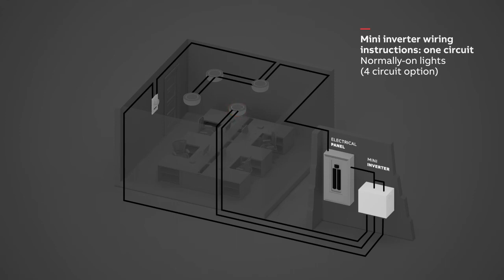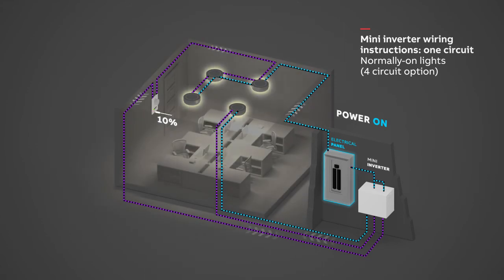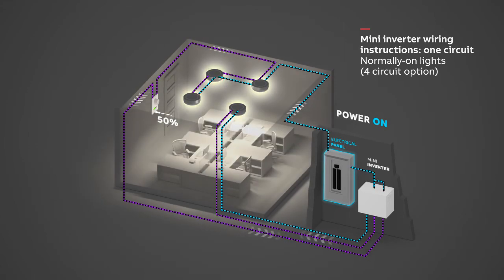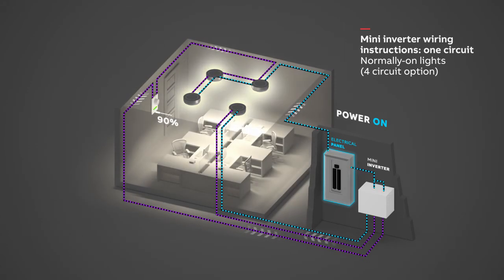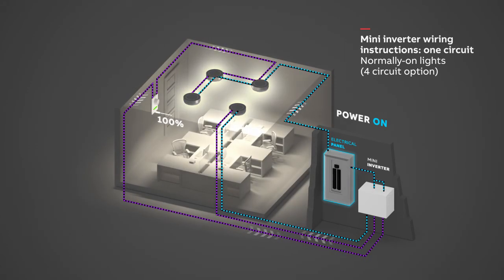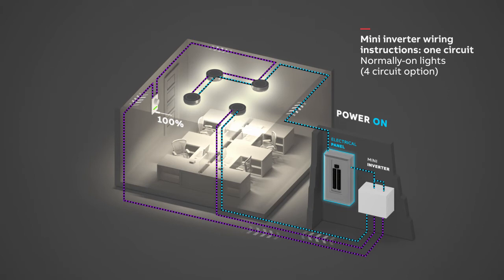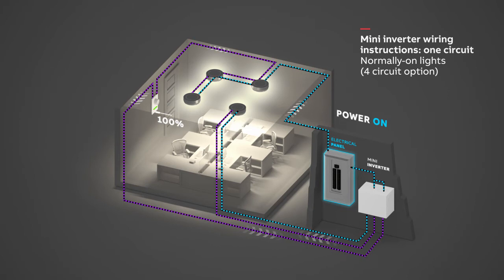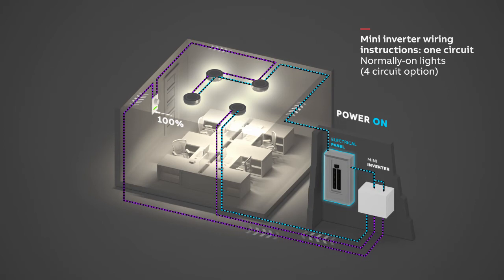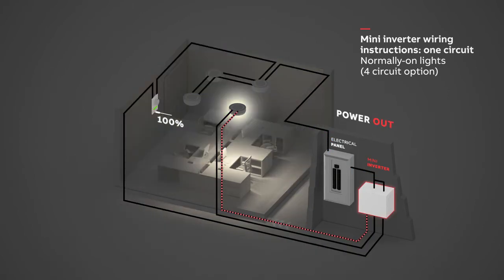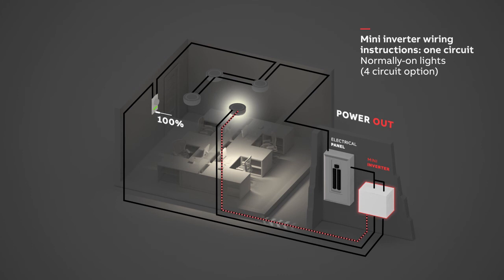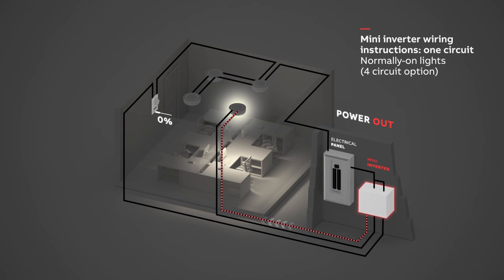When AC mains power goes out, the Mini Inverter will bypass the 0-10 volt light control wall dimmer and the emergency lights will be dimmed to a preset level of brightness.